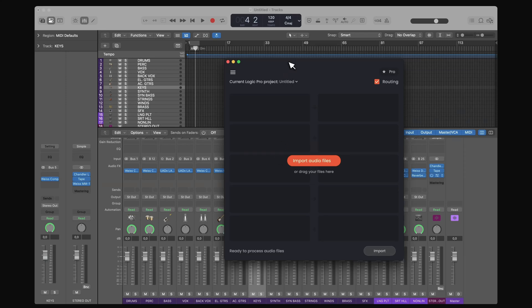In this video, I'm going to give you a quick run through of how quick and easy it is to prepare a mix session in Logic Pro using Forte Import.